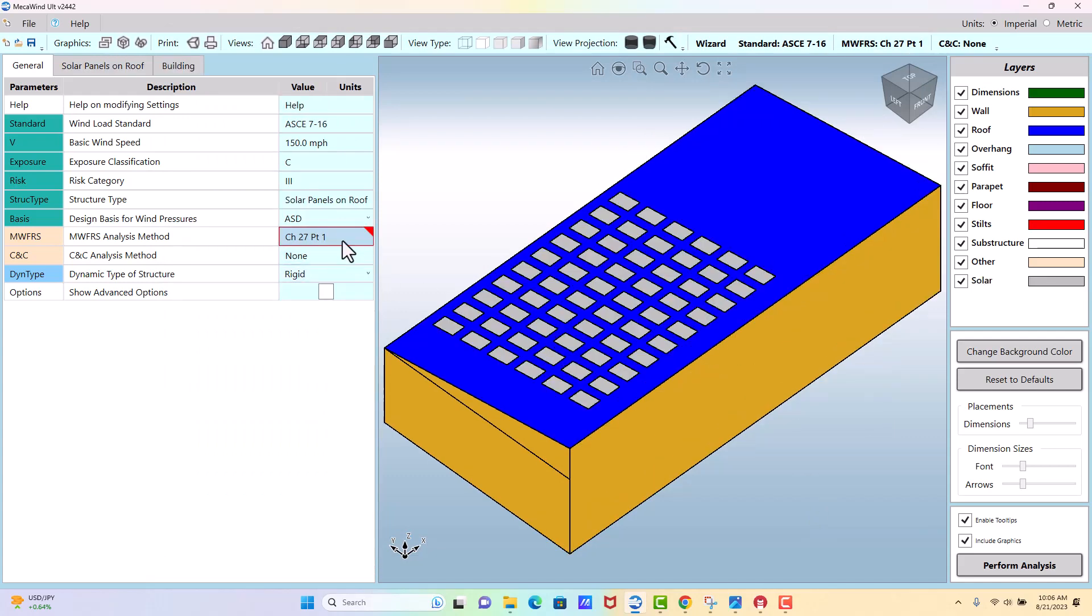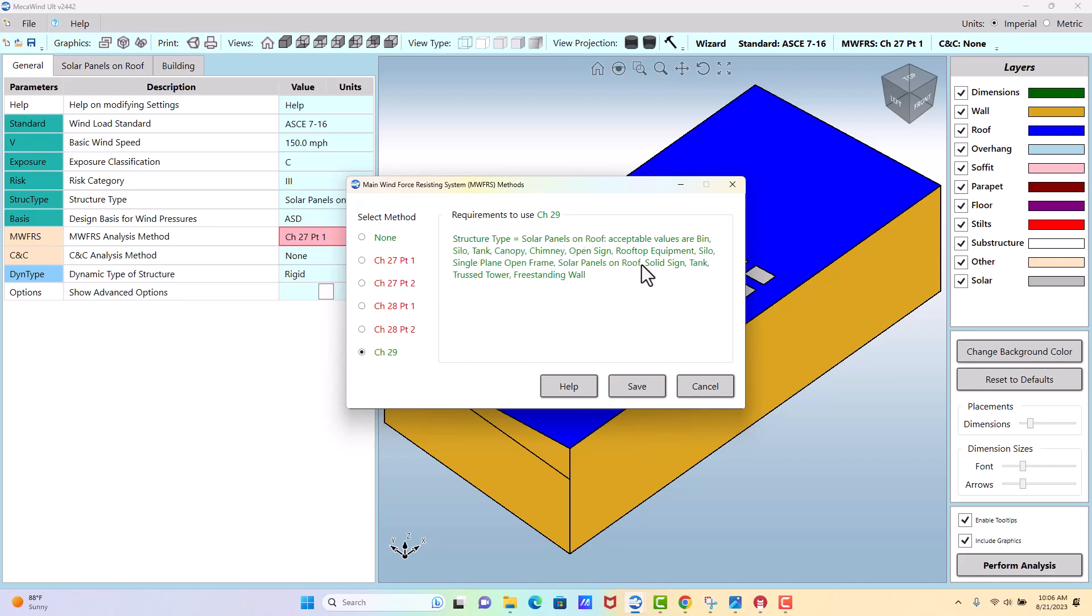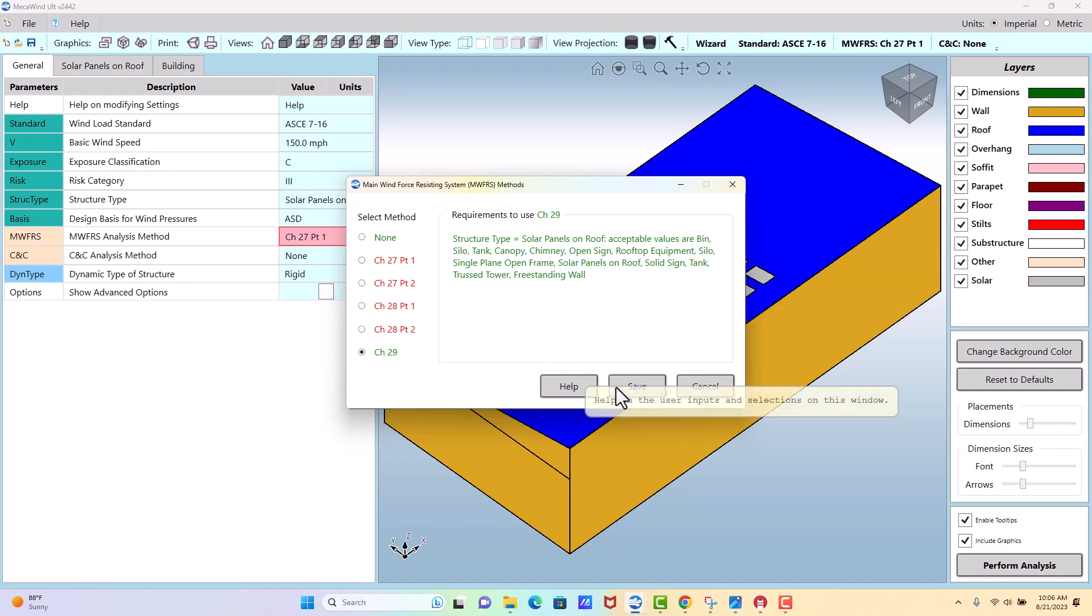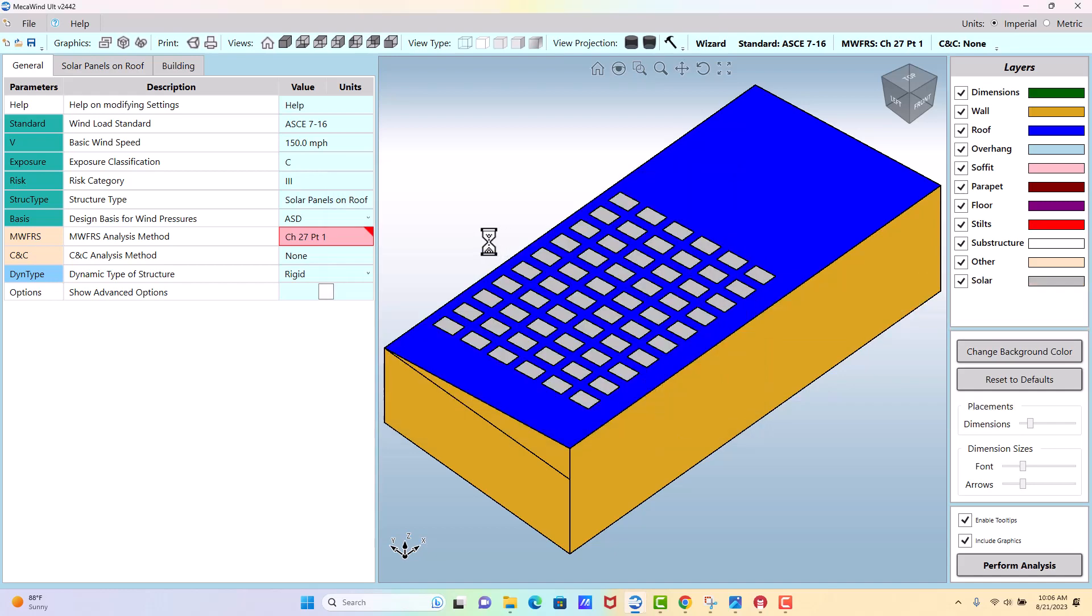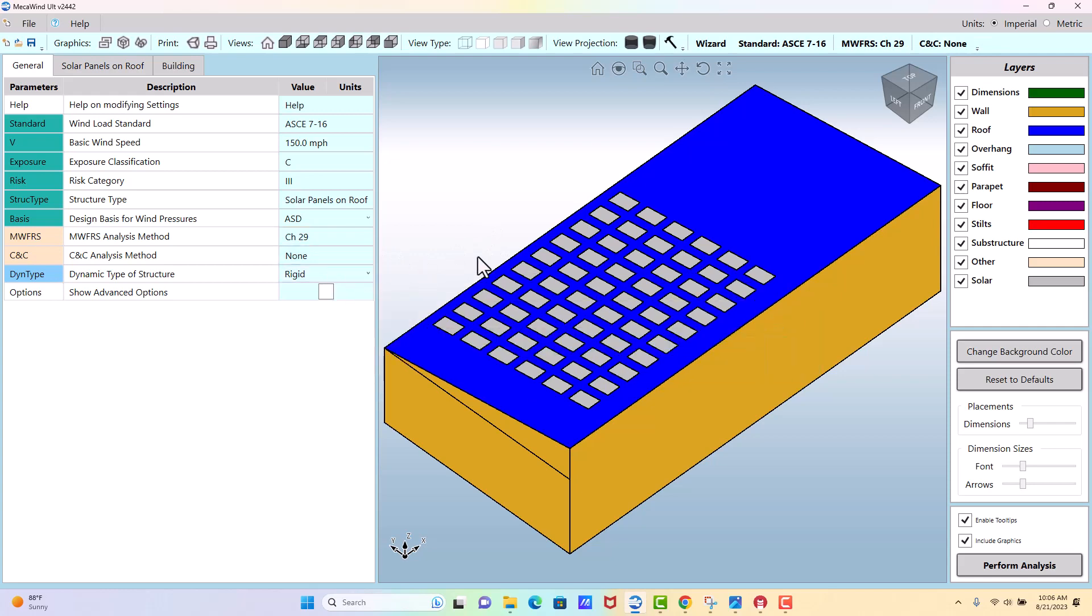The first thing we need to do is pick MWFRS, which is covered by Chapter 29, which is what covers other structures, which is where solar panels fall. So Chapter 29, there is no CNC for a solar panel.